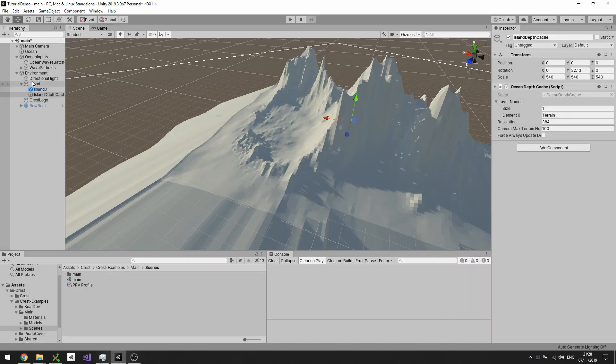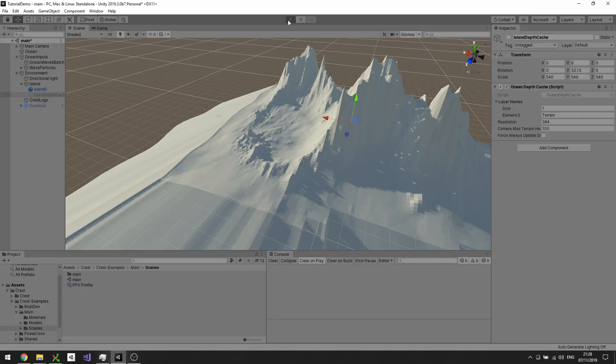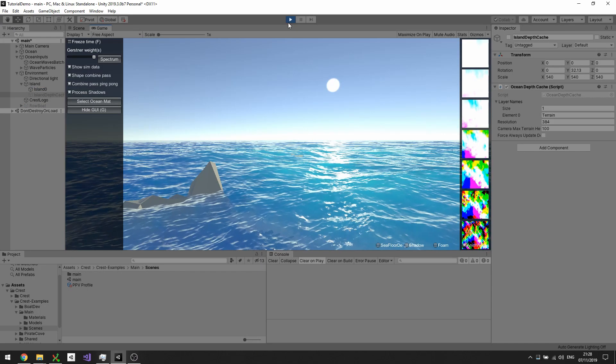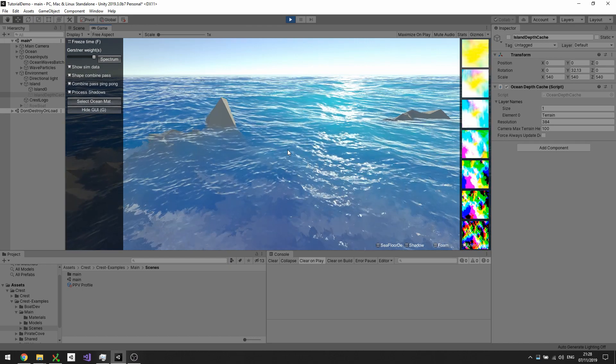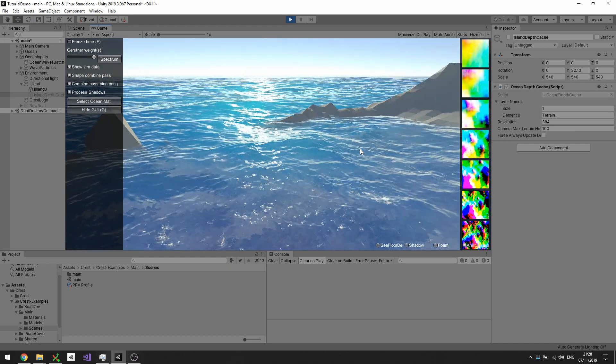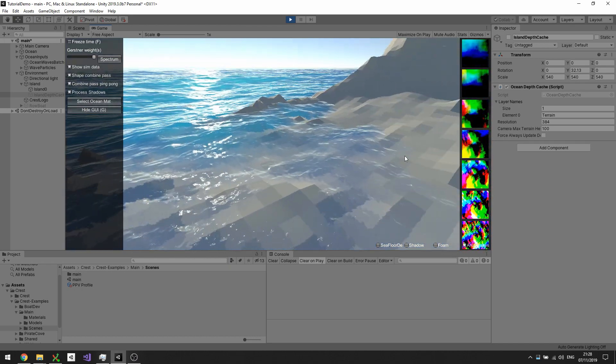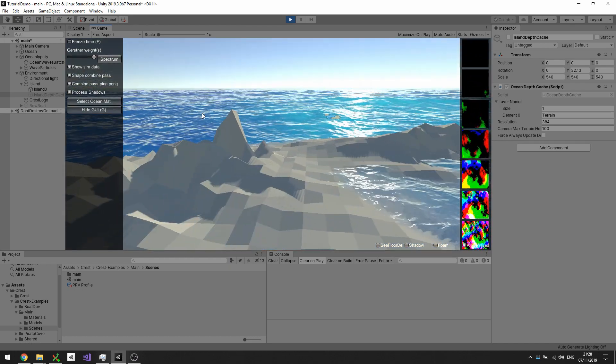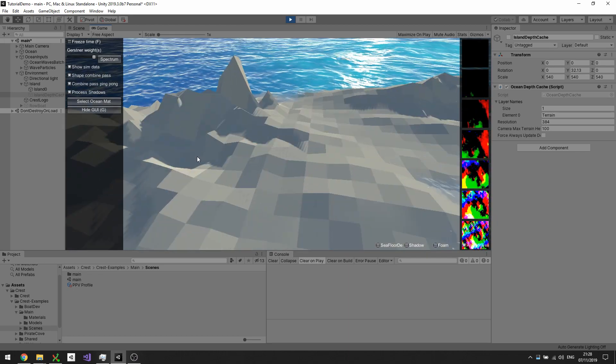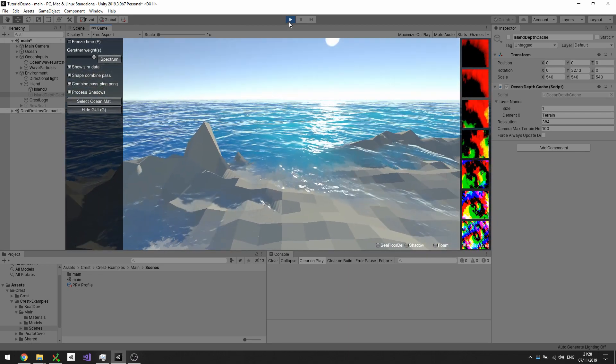But first I'll show you where that cache is in this scene. It's under the island game object. If we disable that and rerun, we can see the result without a depth cache. We have basically open ocean everywhere, which is not the effect that we want.